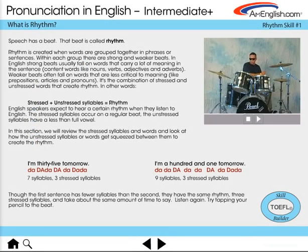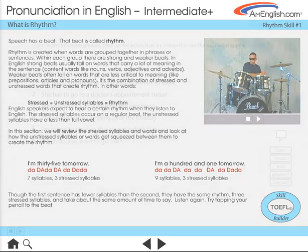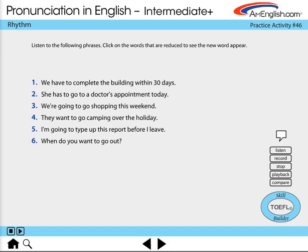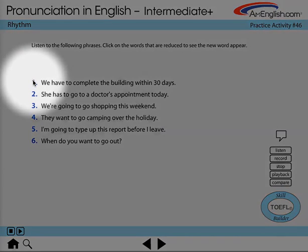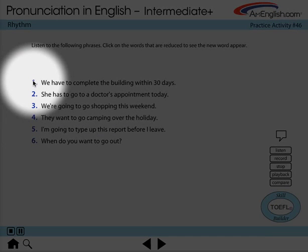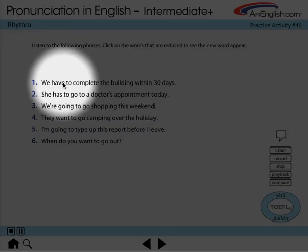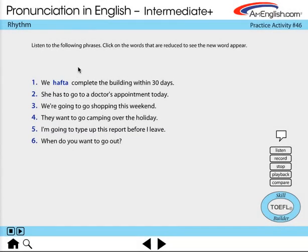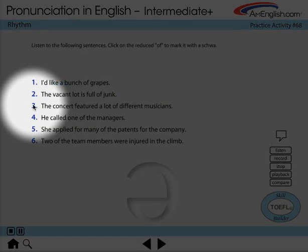This chapter explores the rhythm that native speakers often use. Matching these rhythms will help your spoken English be understood more easily. Here are a couple of practices for reduction. 'We have to complete the building within 30 days.' 'The concert featured a lot of different musicians.'